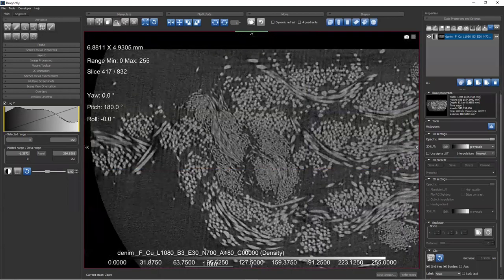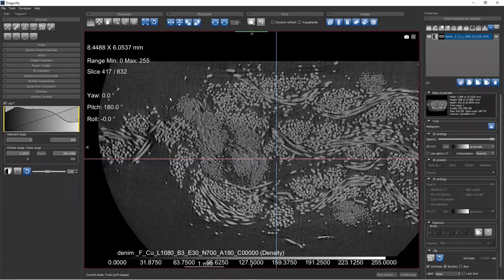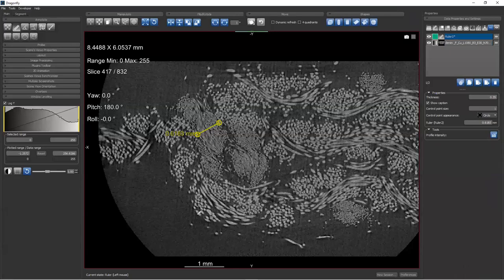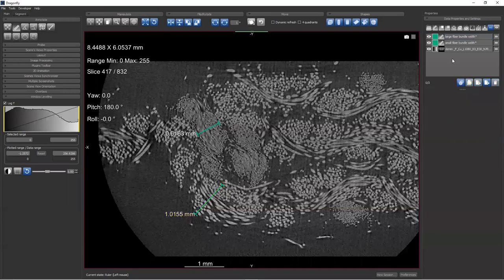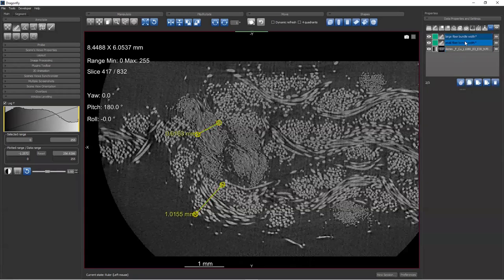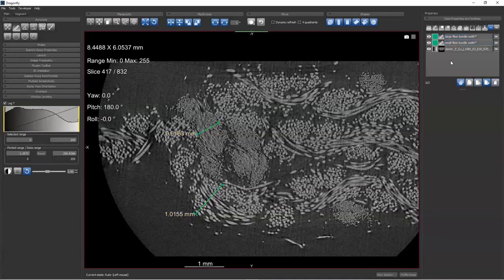Now we have an image dataset loaded, and we might have made rulers. Here is a fiber bundle of small fibers, and maybe I make a ruler measurement — what is this length here? I'm interested in this dimension. We might call the first one 'small fiber bundle width' and the second one 'large fiber bundle width.' When I select both of these and right-click, there it is: 'Export Properties to CSV.' That is the menu item we have created.